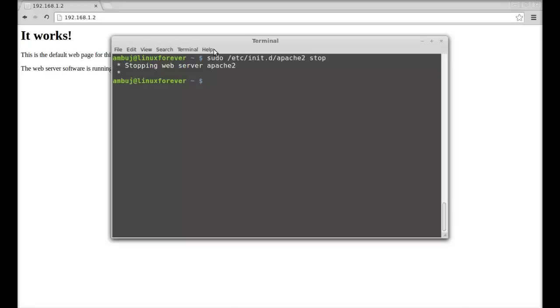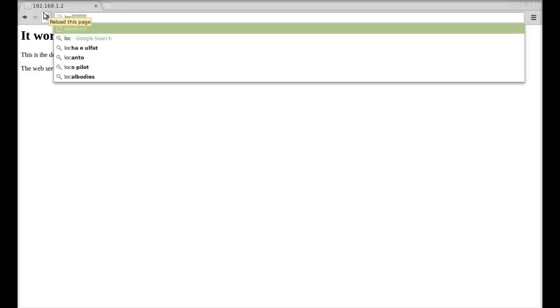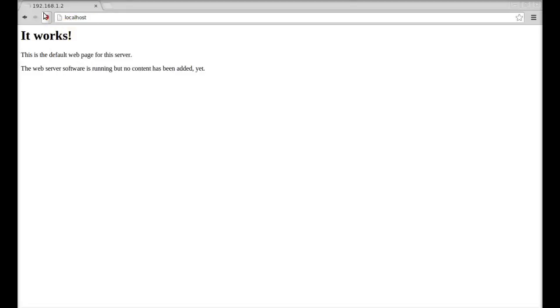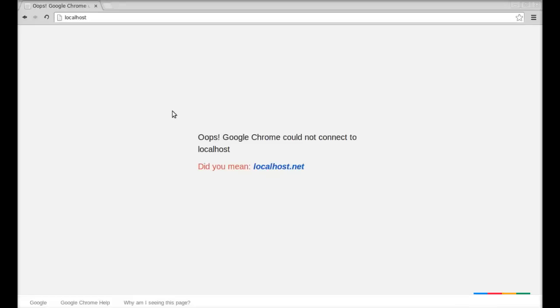And here I'm going to again type localhost, and there is no connection. Here you can see that it is unable to connect with the server, so that means the web server is currently stopped.